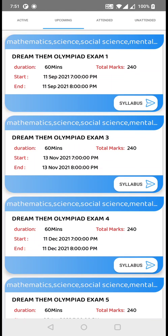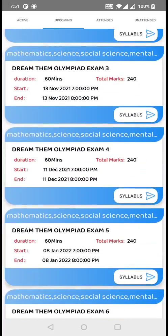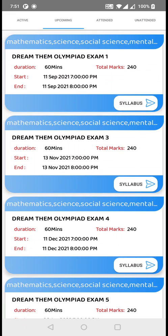For example, the first one is Dream Them Olympia exam 1, and likewise up to exam 8. In each of the cards, you get information such as the duration of the exam, the total marks, and the start and end time. The first one starts on 11th of September 7 PM and ends on 11th of September 8 PM. The duration is 60 minutes and the total marks for that exam is 240.